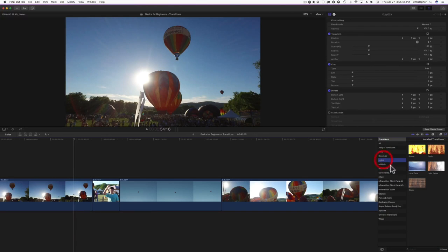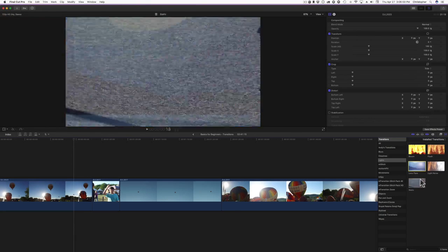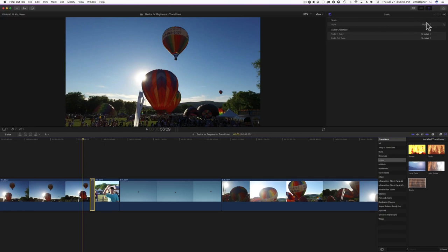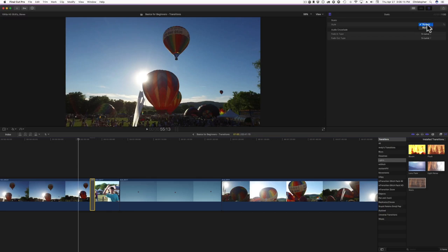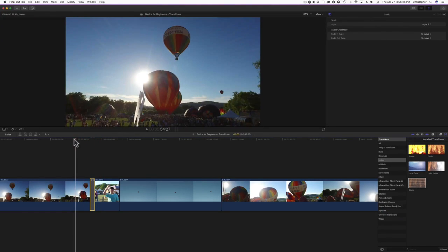Let's look at some other transitions — I'll go with the static transition. It just has Style A or Style B. Style A looks pretty cool. Changing to Style B, it looks like a TV that lost its cable connection. There's definitely a noticeable difference between the two styles.